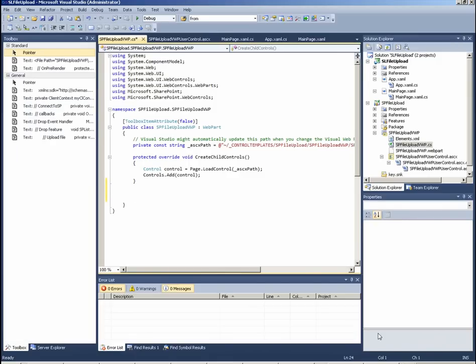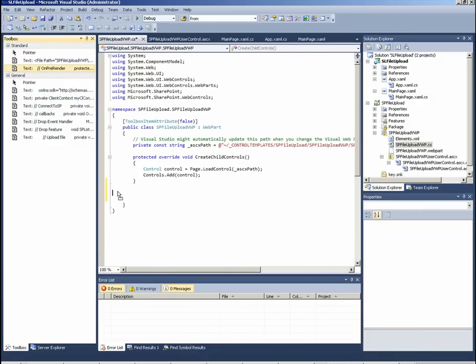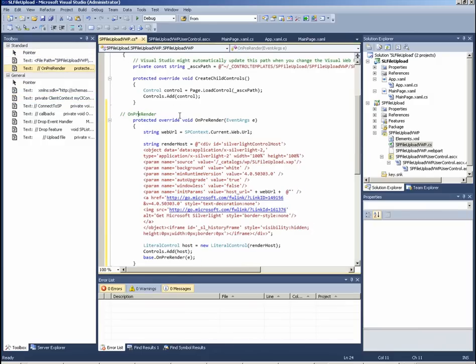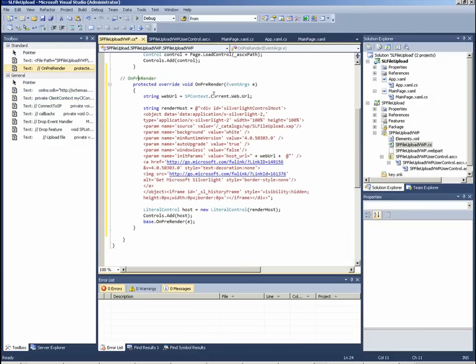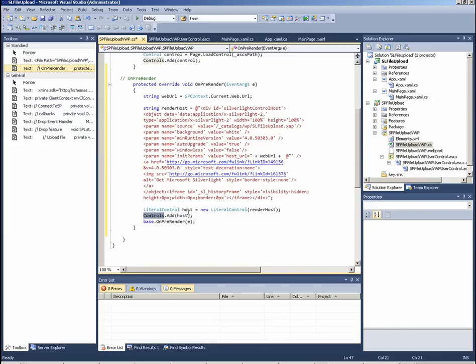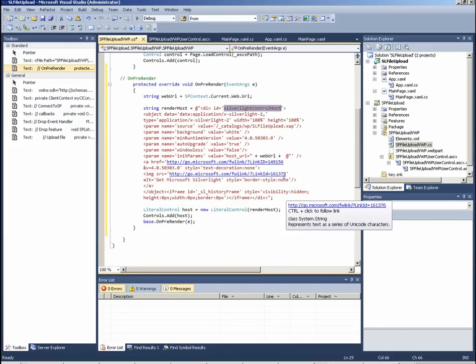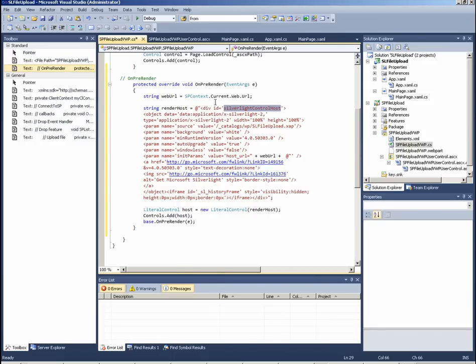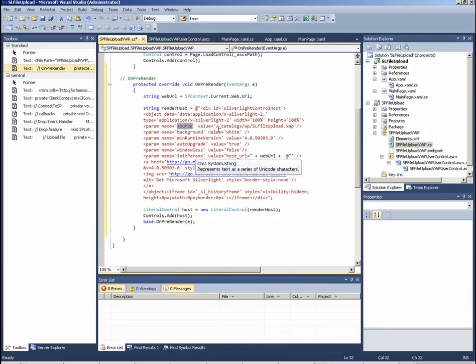And now here in the code of our web part we have to override the on prerender method. What I am doing here is to create literal control and add it as child control to the controls of my web part. This literal control contains an host Silverlight control. And here you can see that the XAP file is placed...